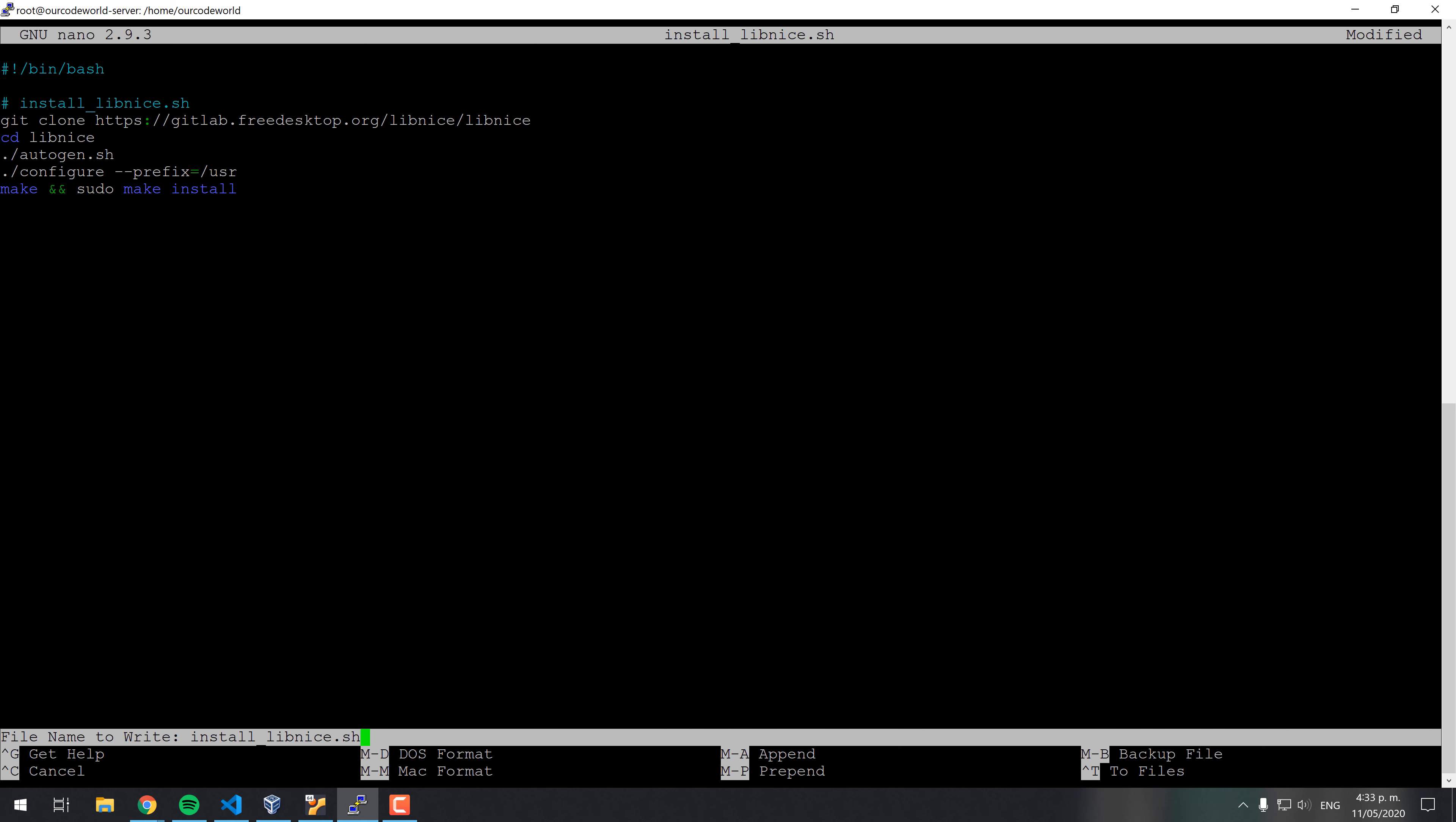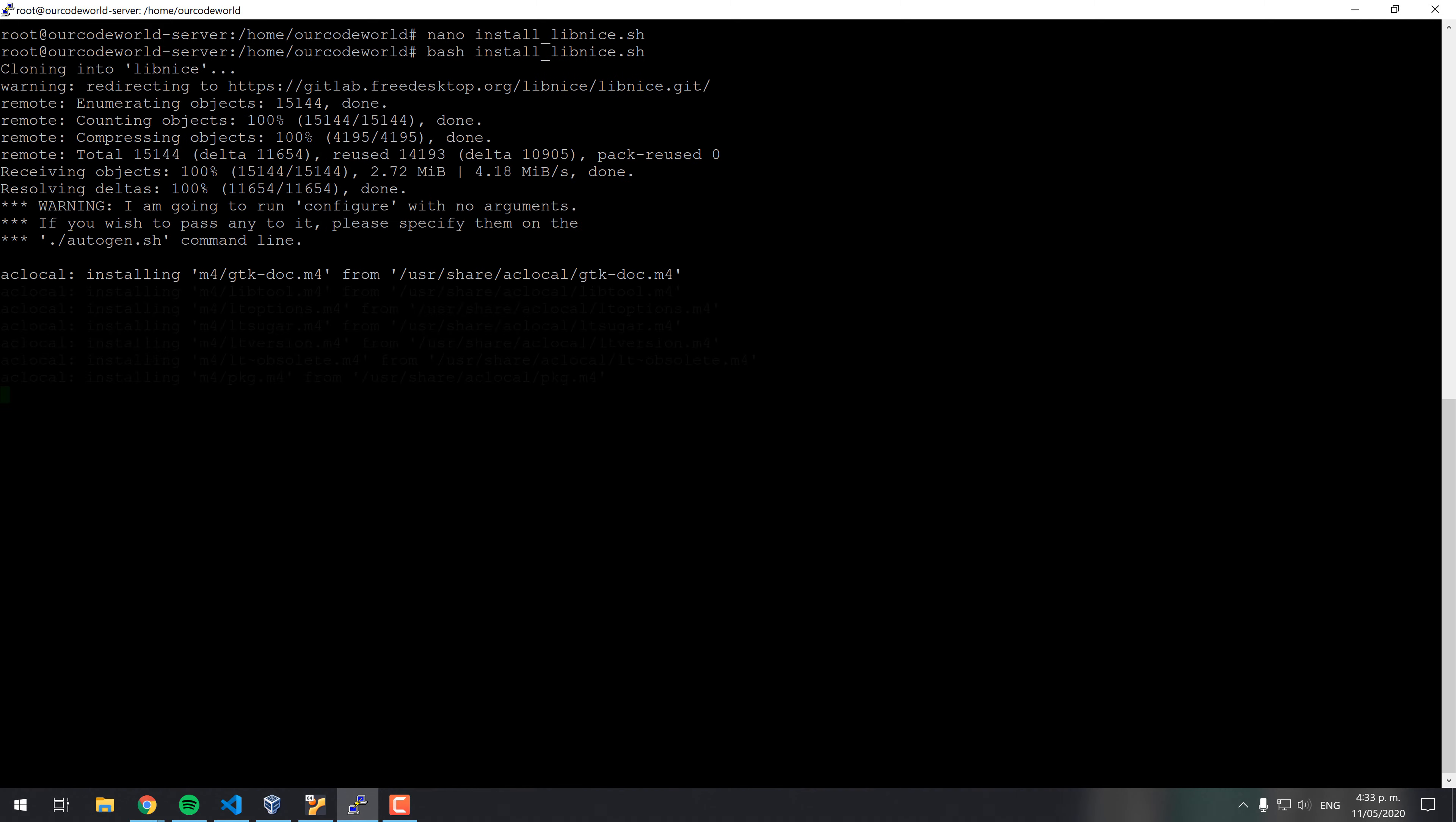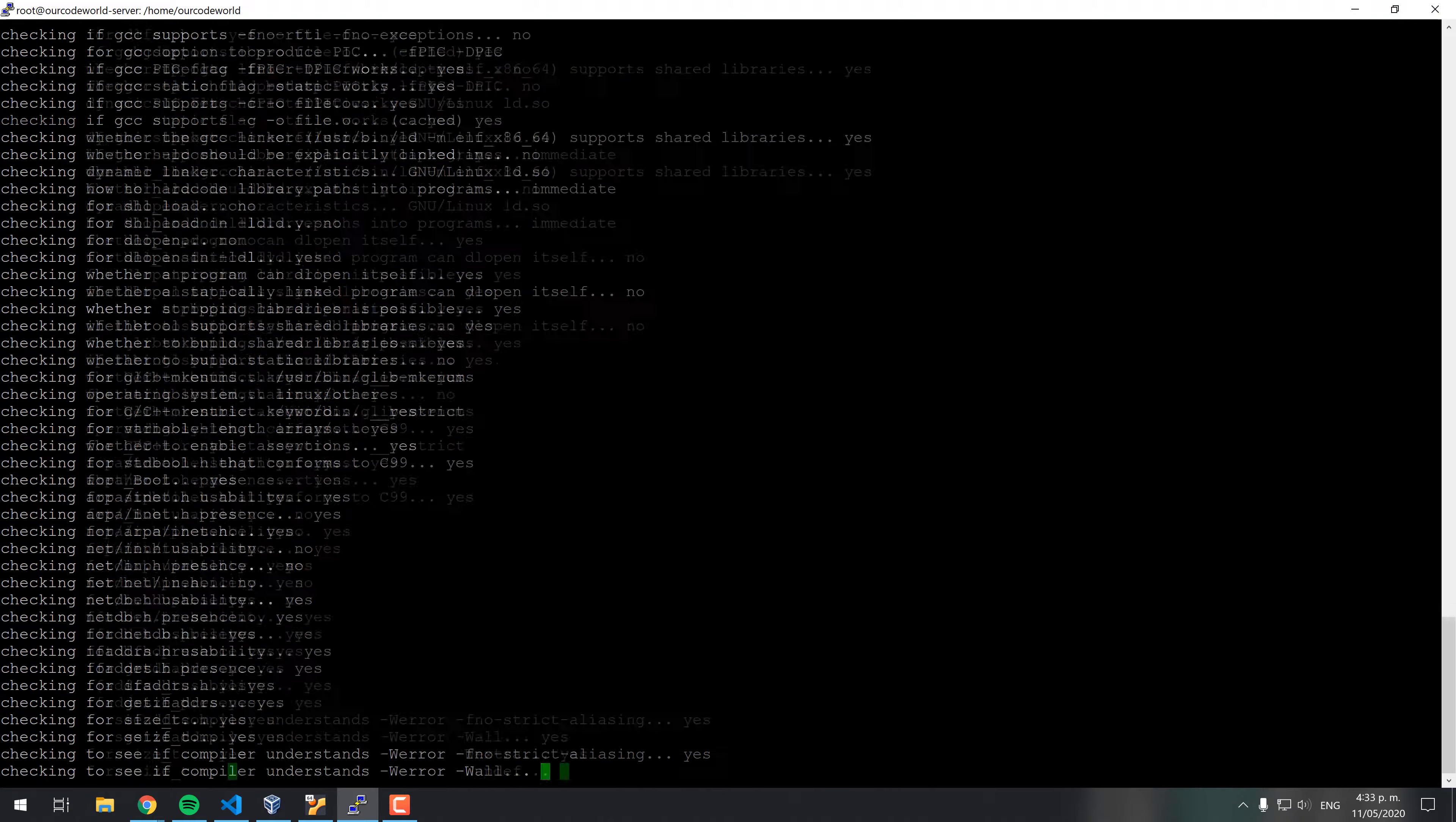Create the install Lib Nice.sh file and paste the shown content on the file. Remember that you can find all the commands and content of the sh files on the official article that you can find on the description of the video. Run the sh file with bash and wait for the installer to finish.